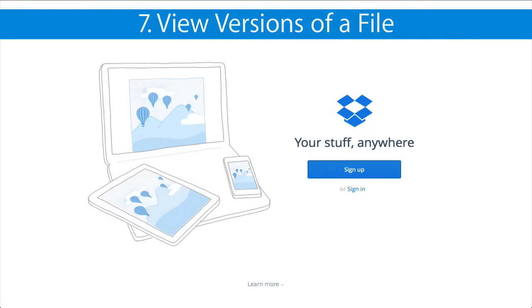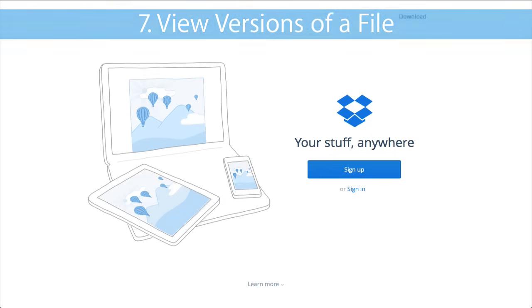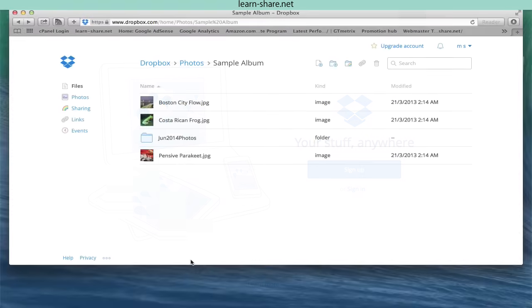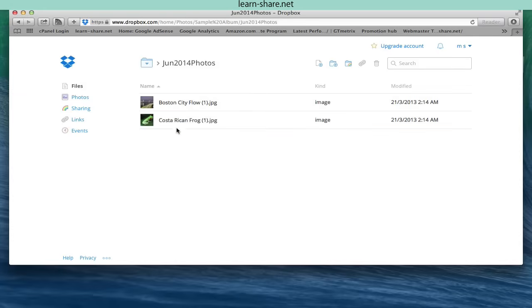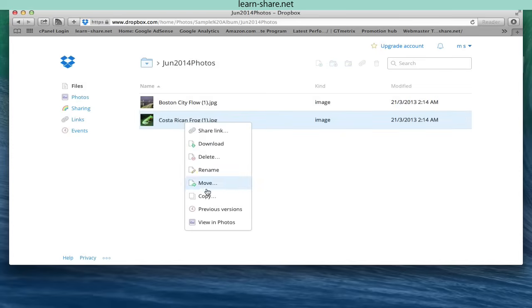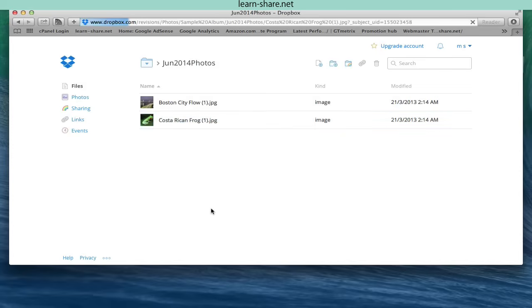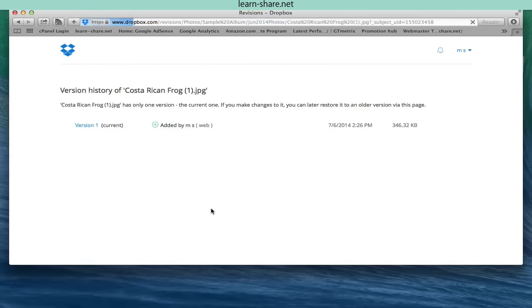View versions of a file. If you open and modify a file in your Dropbox folder, the updated version is synced to the cloud. If you right click on the file on the Dropbox website and select previous versions, you see all available versions from newest to oldest, as well as who uploaded it and when it was synced.